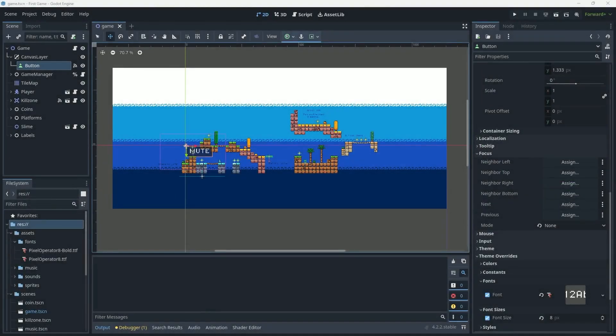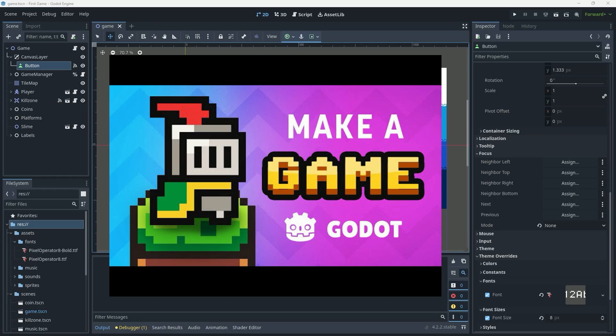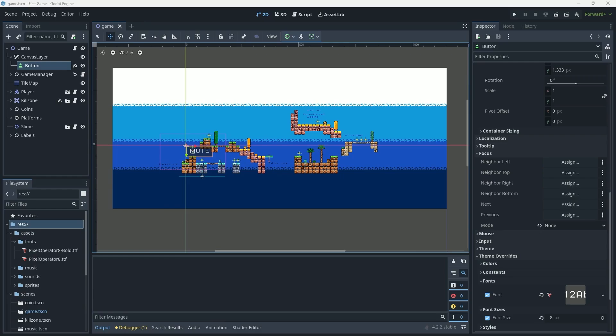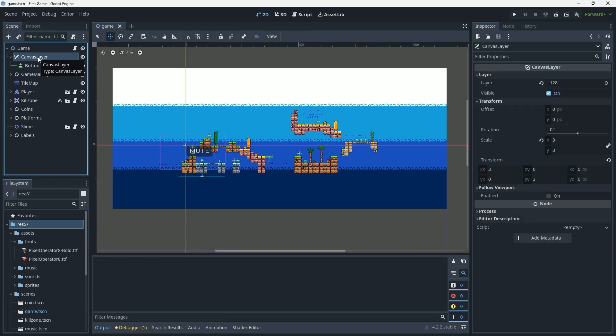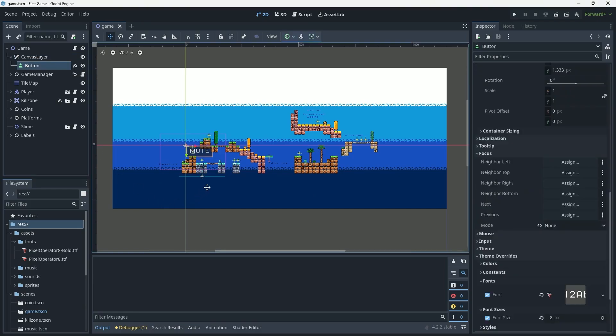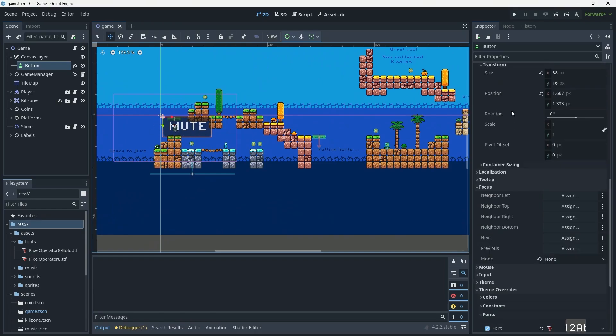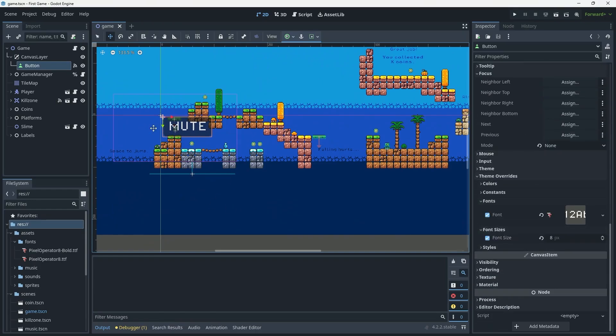Welcome back to another Random Bits. In this one I'm going to show you how to create a mute button for your Godot game. What we have on screen is the game that Bracky's created in his excellent tutorial — I'll put a link in the description. To that game I have added a canvas layer with a button on it, which I've labeled 'mute' and changed its font and size.